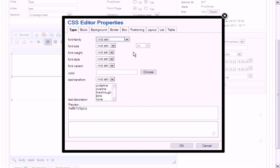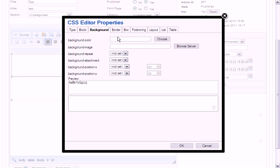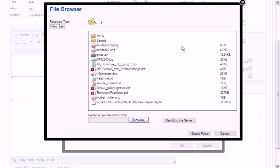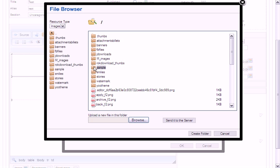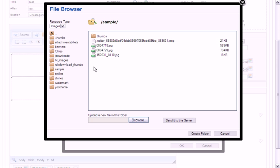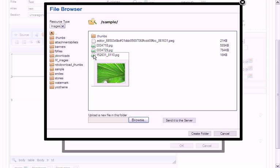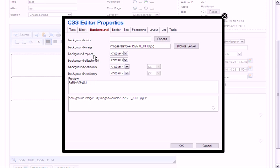Background, background image. I put my image in samples, click on it. Now you can define whether or not you want the background to repeat.